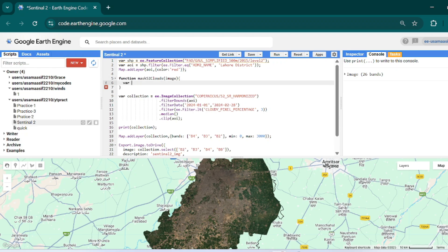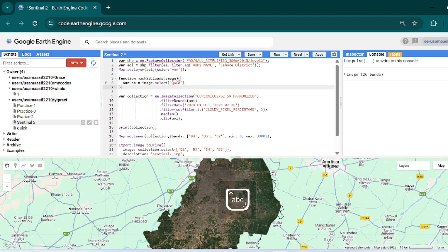First of all we have to select the band that has the detail of cloud and cirrus cloud. That is stored in the band named QA60. We will store that band into a variable named `qa`, equal to `image.select('QA60')`. This QA60 band actually has the detail of cloud and cirrus cloud — it is a 16-bit band.